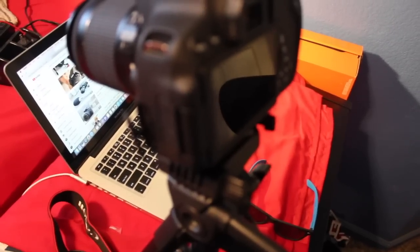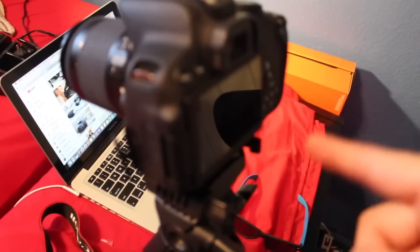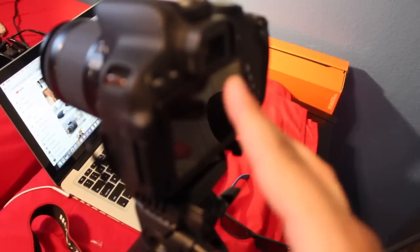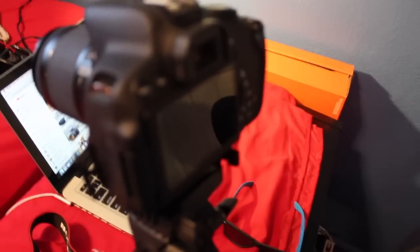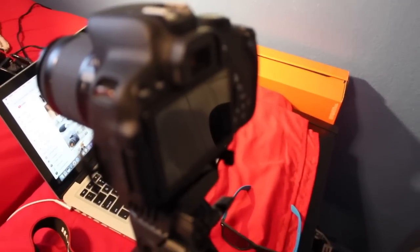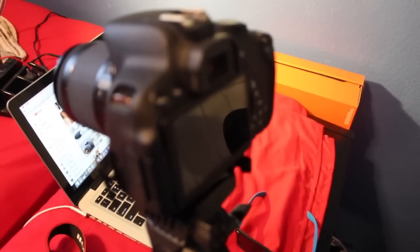So as you guys see, it's pretty much focused on the background right now. Now I'm going to go ahead and try to focus it to this camera, so I'm going to hit the shutter button again.